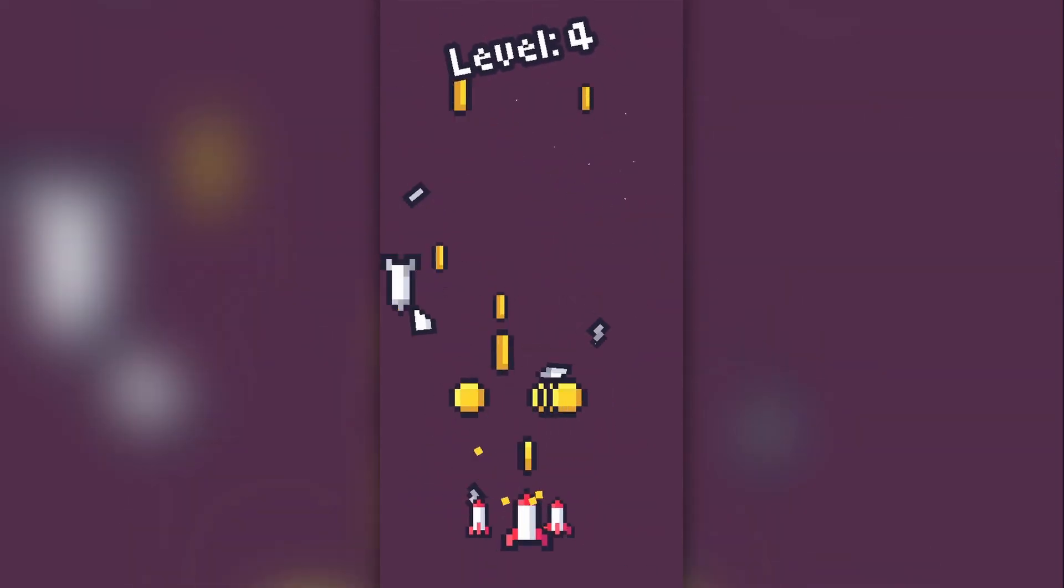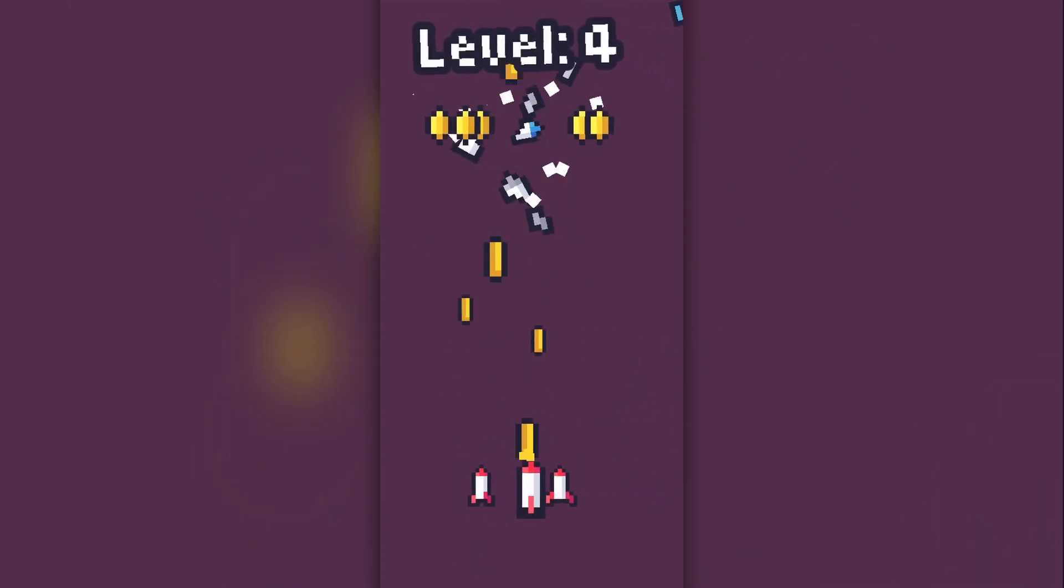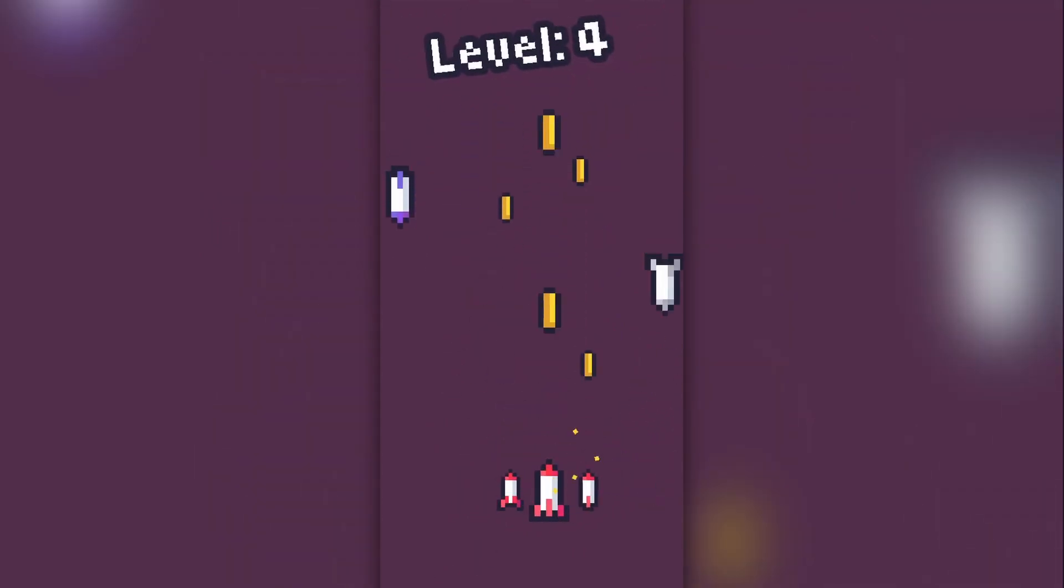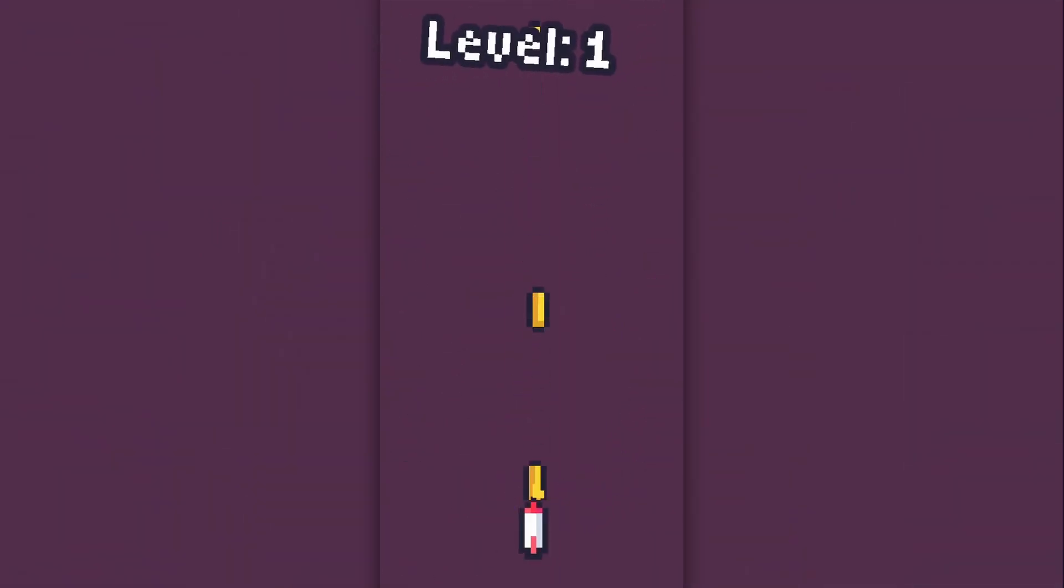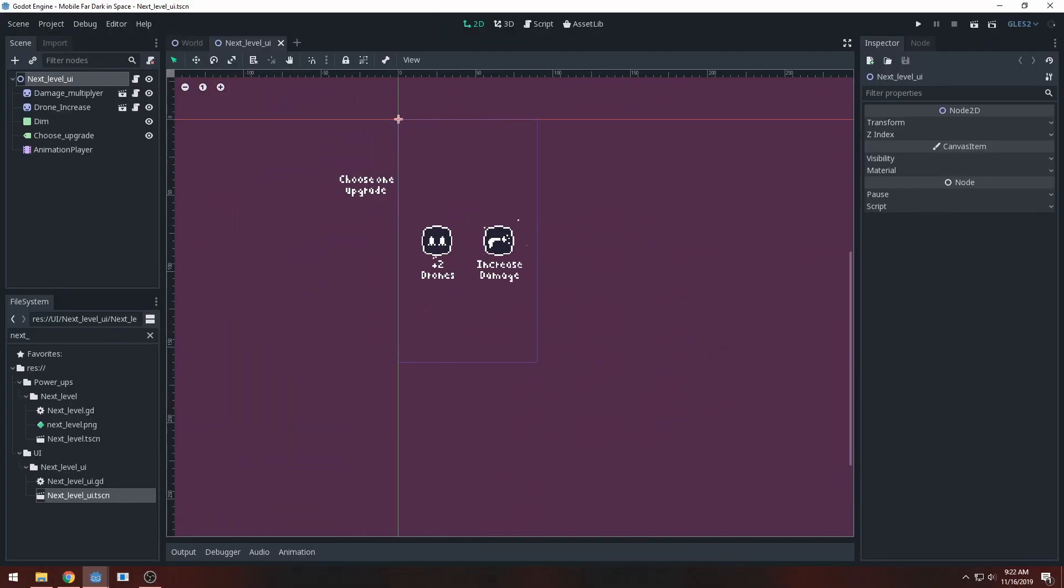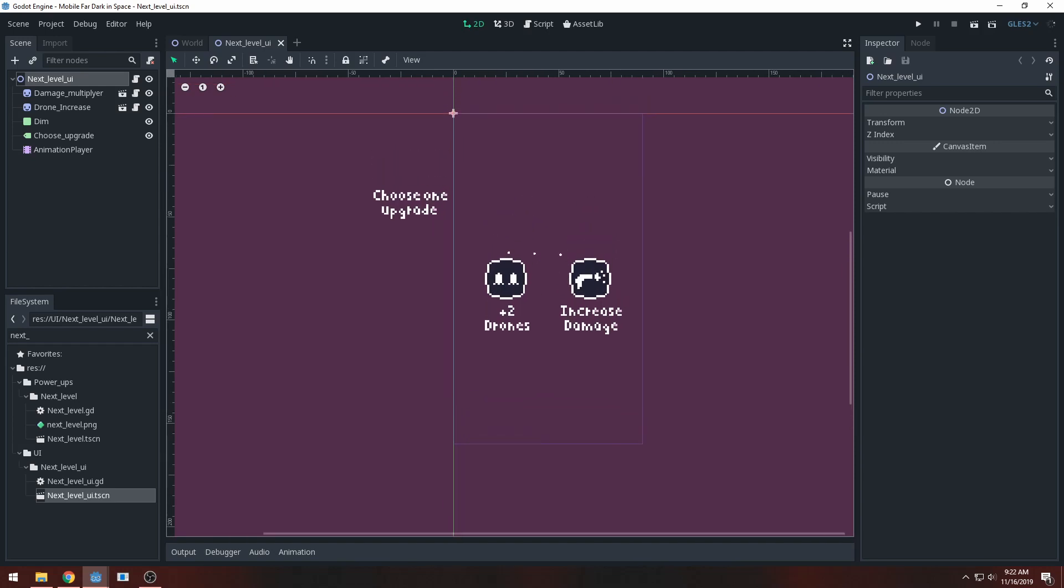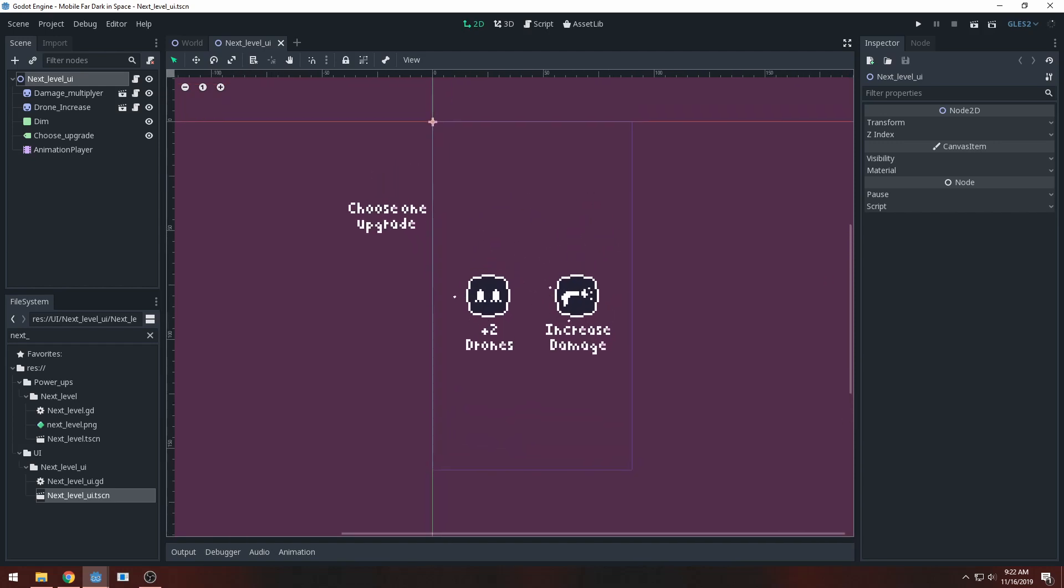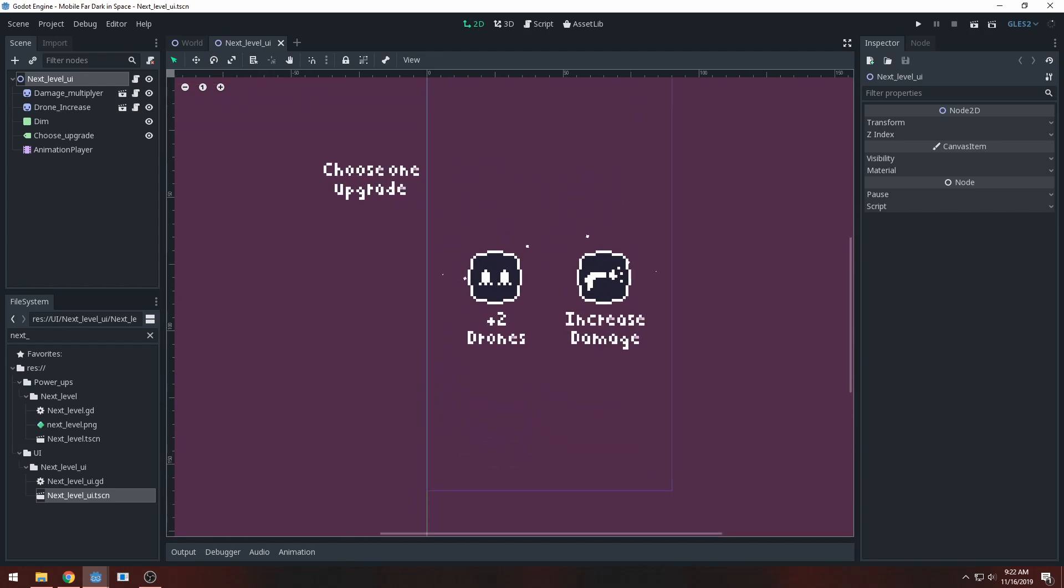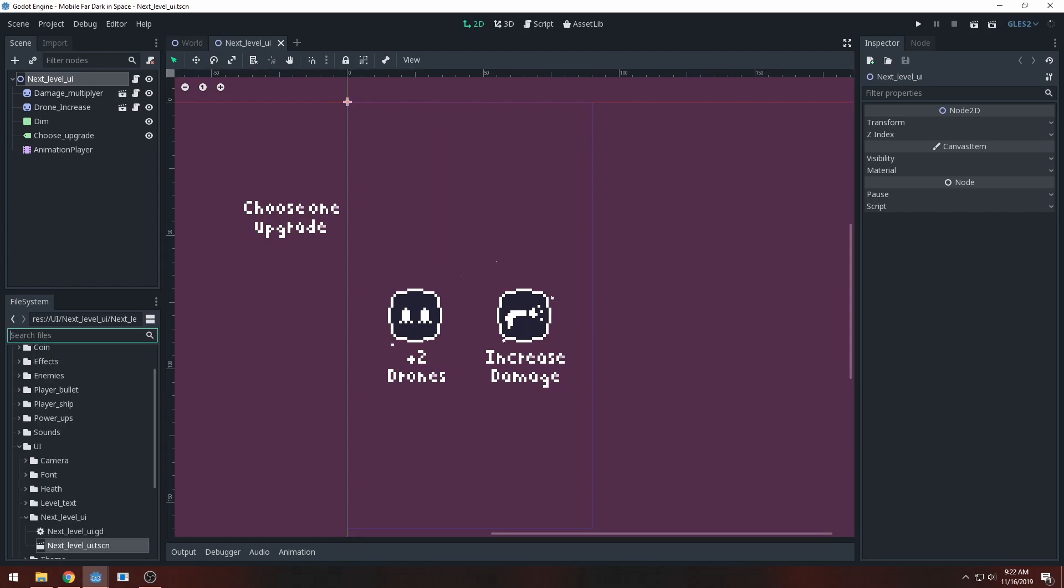When you die in the game, you will have to start back at level 1. I know it can discourage mobile players, so I will be having a global upgrade system where you can buy upgrades before the game starts and keep them forever, thus furthering the progression. That's my general idea.